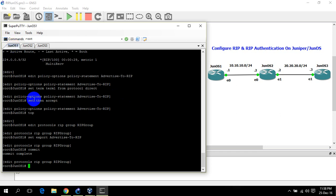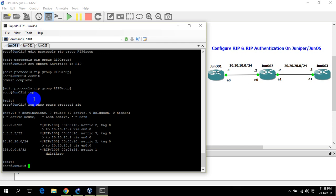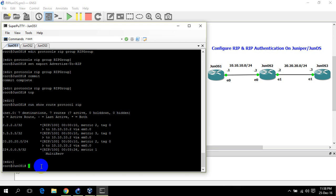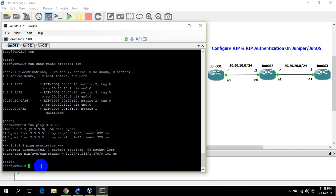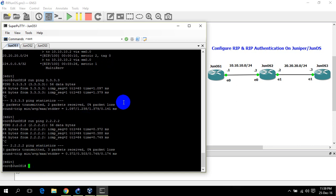Now let's see. JunOS 1 now has RIP routes for JunOS 2 as well as JunOS 3. Let's verify with a ping. Okay, ping successful. Now RIP has been configured. Now I am going to configure RIP authentication.